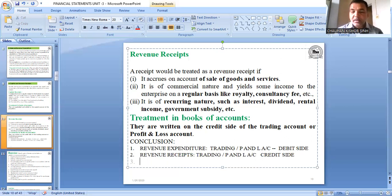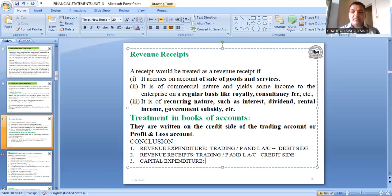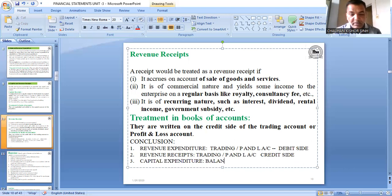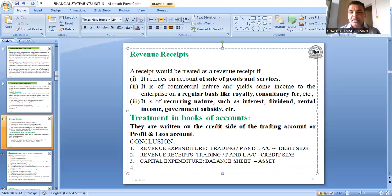Capital expenditure — asset purchases like machinery, vehicles — are shown on the asset side of the balance sheet. If the question mentions 'expenditure on machinery,' show it on the asset side; if it says 'repairing expenses,' show it on the debit side of profit and loss account. You must identify the type of expense and decide where to record it.